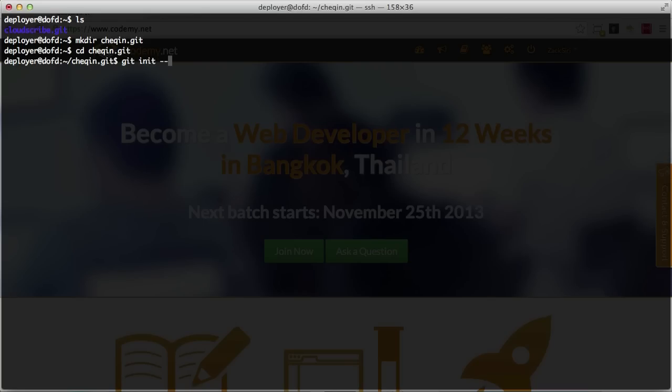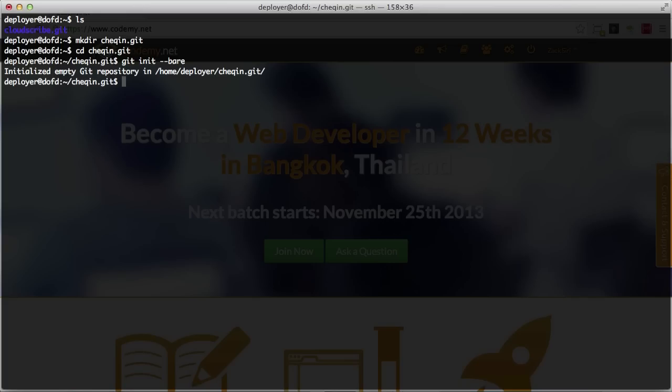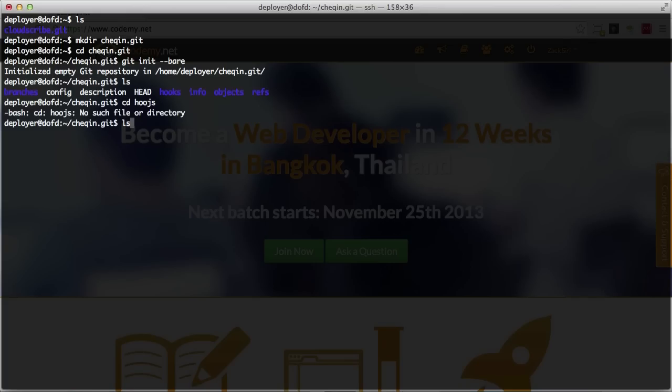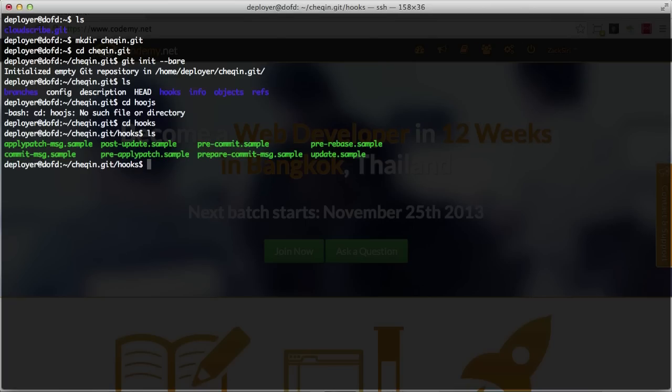I'm going to create a new directory with mkdir and do checkin.git. Then we're going to cd into that and do checkin.git, and here we're going to run git init --bare. That looks good. Now we have the hooks folder, so we're going to go in there and create a file called post-receive, if you remember from our git deployment episode.